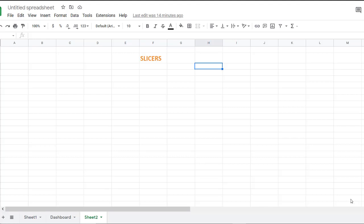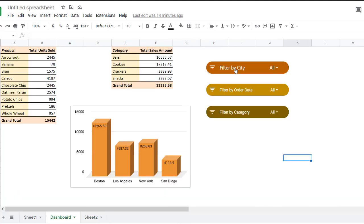Slicers provide a great way to filter data in a visual and interactive way. For example, these controls here are slicers. I have three slicers here, each one color coded.